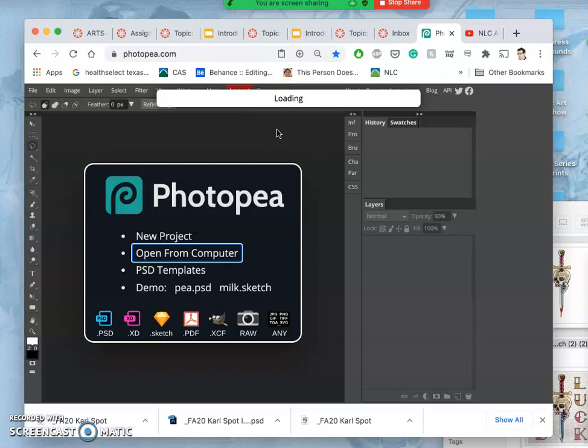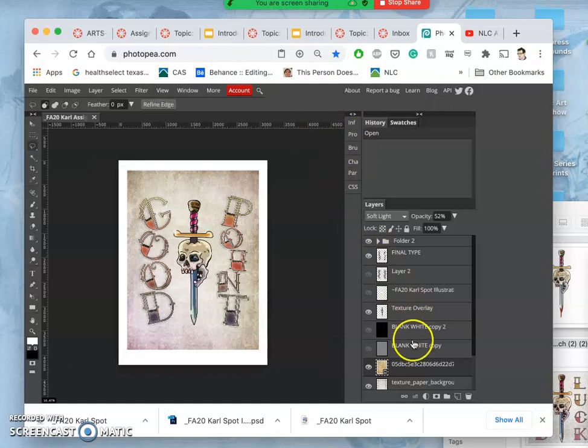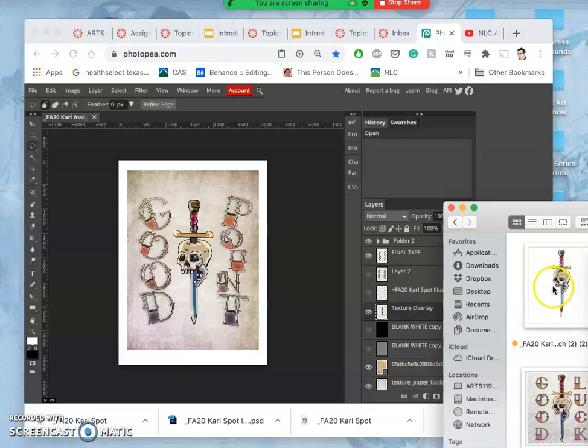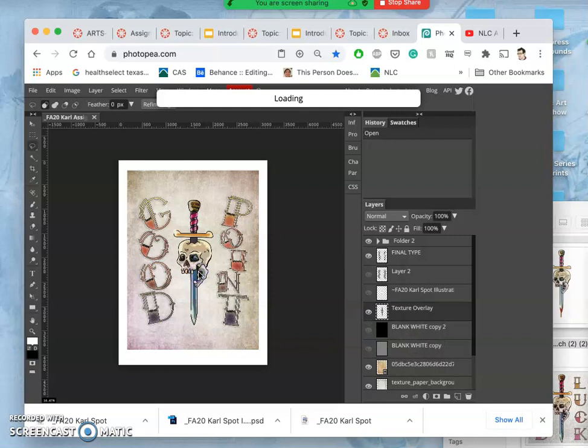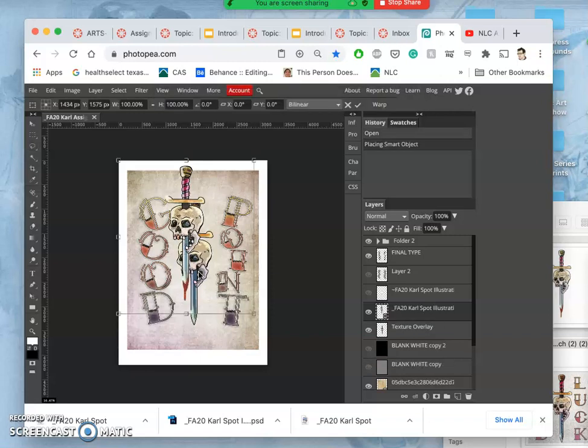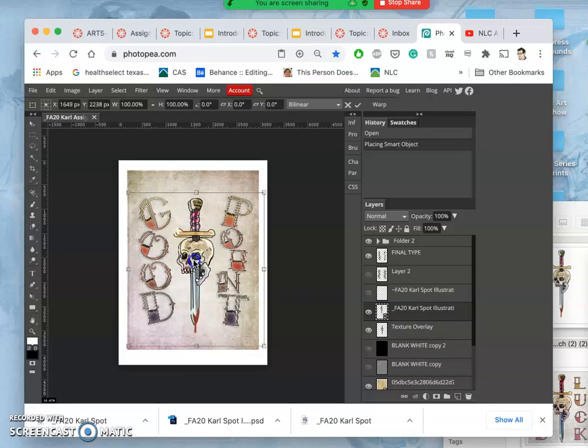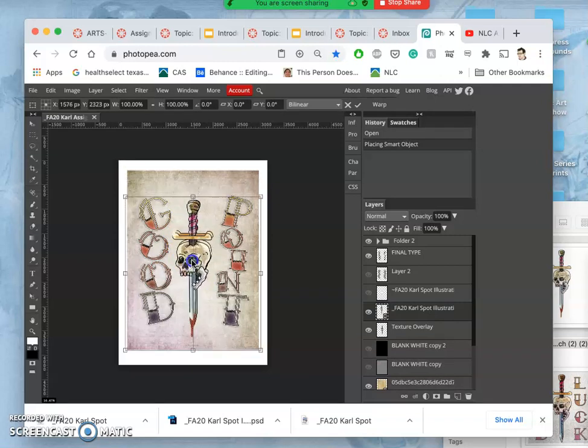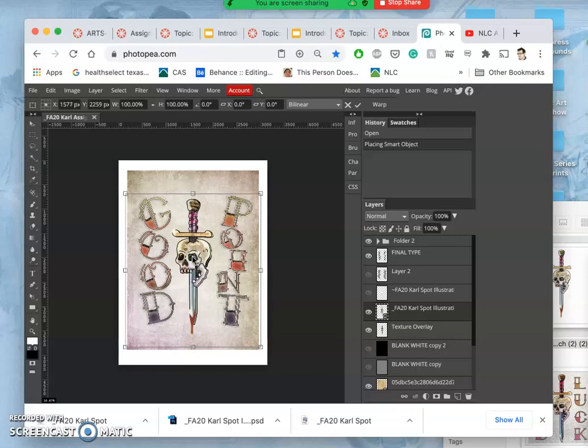But then when I'm finished with it, I'm going to save that as just a JPEG to put into canvas. So I'm going to take the newest spot illustration file and bring it in. And now I get to finish off my poster with a lot of control.